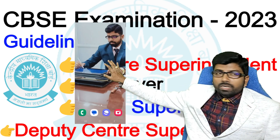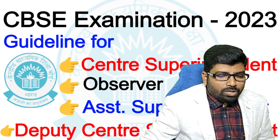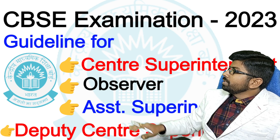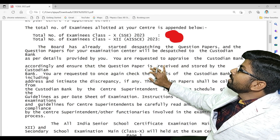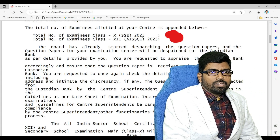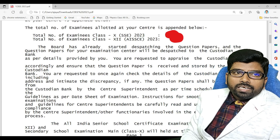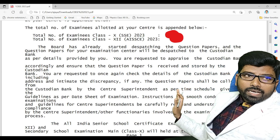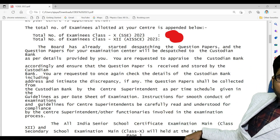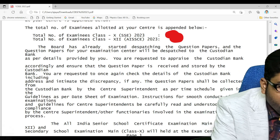Now I will show you all the guidelines by opening the PDF on my screen. This is the guideline for all — let me go through it one by one. This letter has already come from CBSE, and I am reading it here so we can see the details.